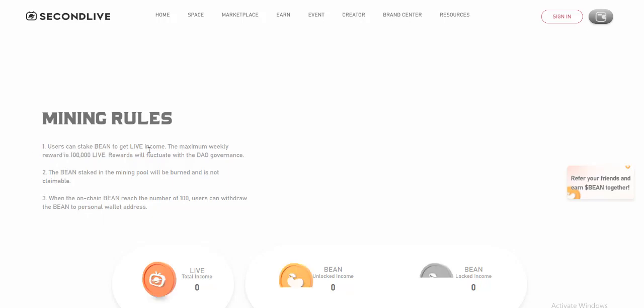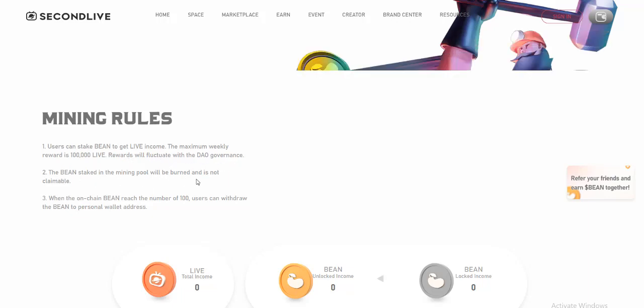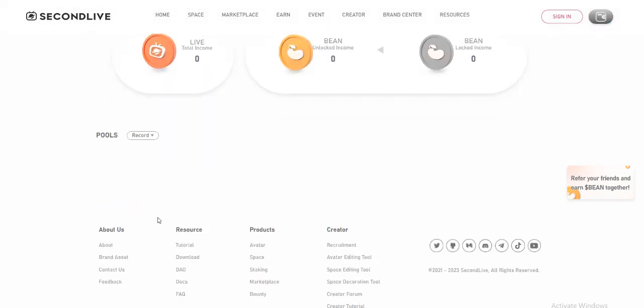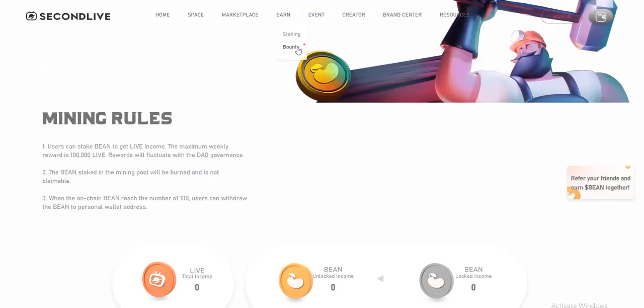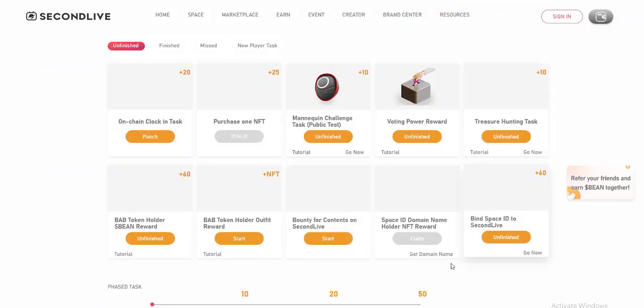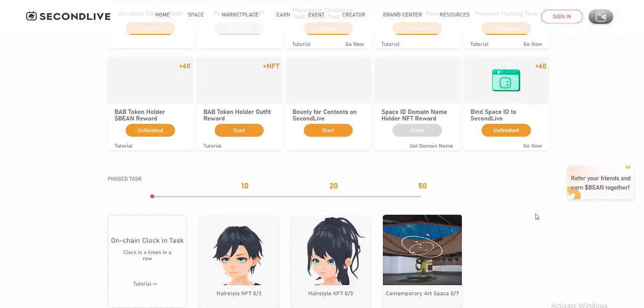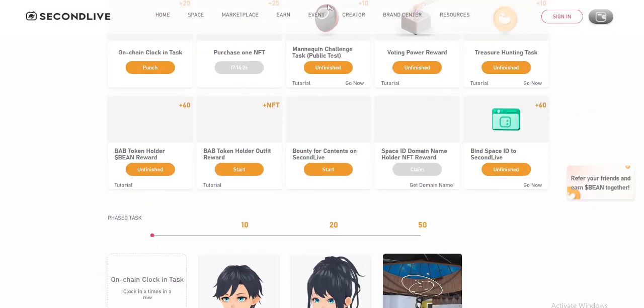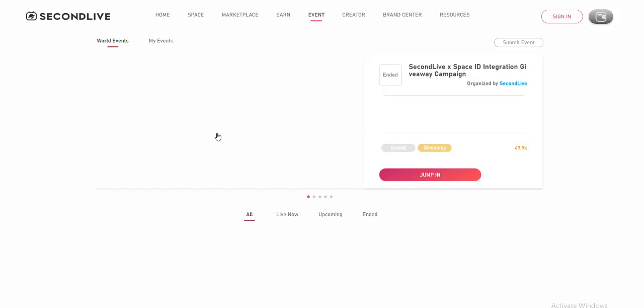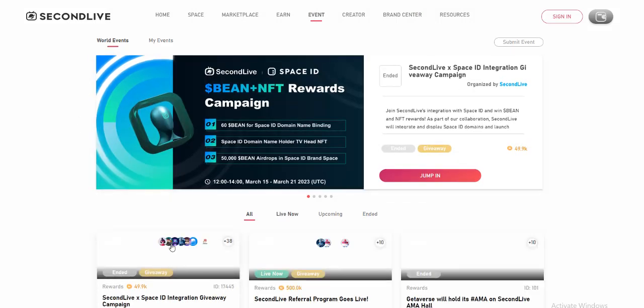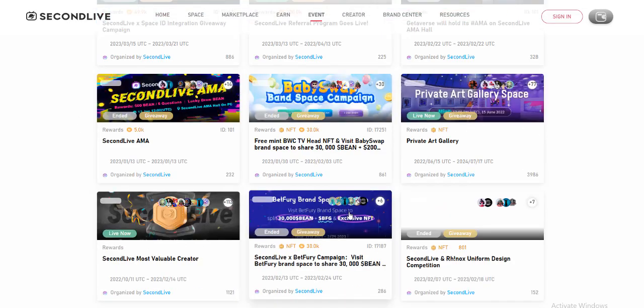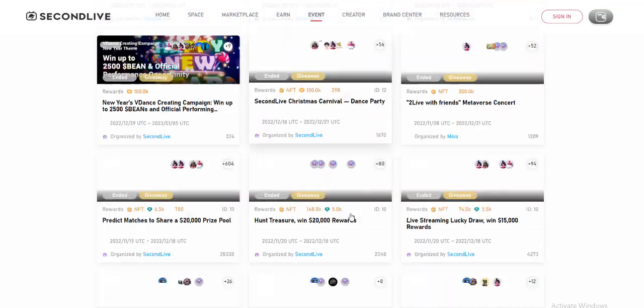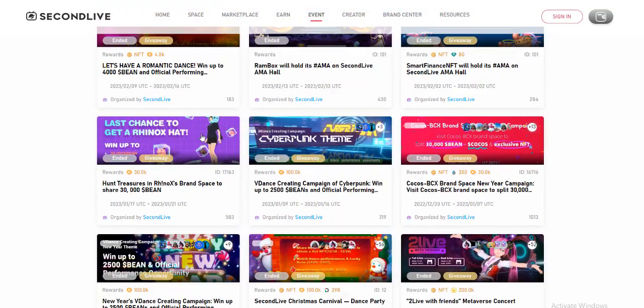It allows SecondLive to accommodate up to 10,000 concurrent users to satisfy large-scale events. In April of 2022, SecondLive successfully held American rap star Tyga's metaverse debut, becoming the one and only project to enable 5,000 concurrent users to enjoy a live show in the virtual stadium.